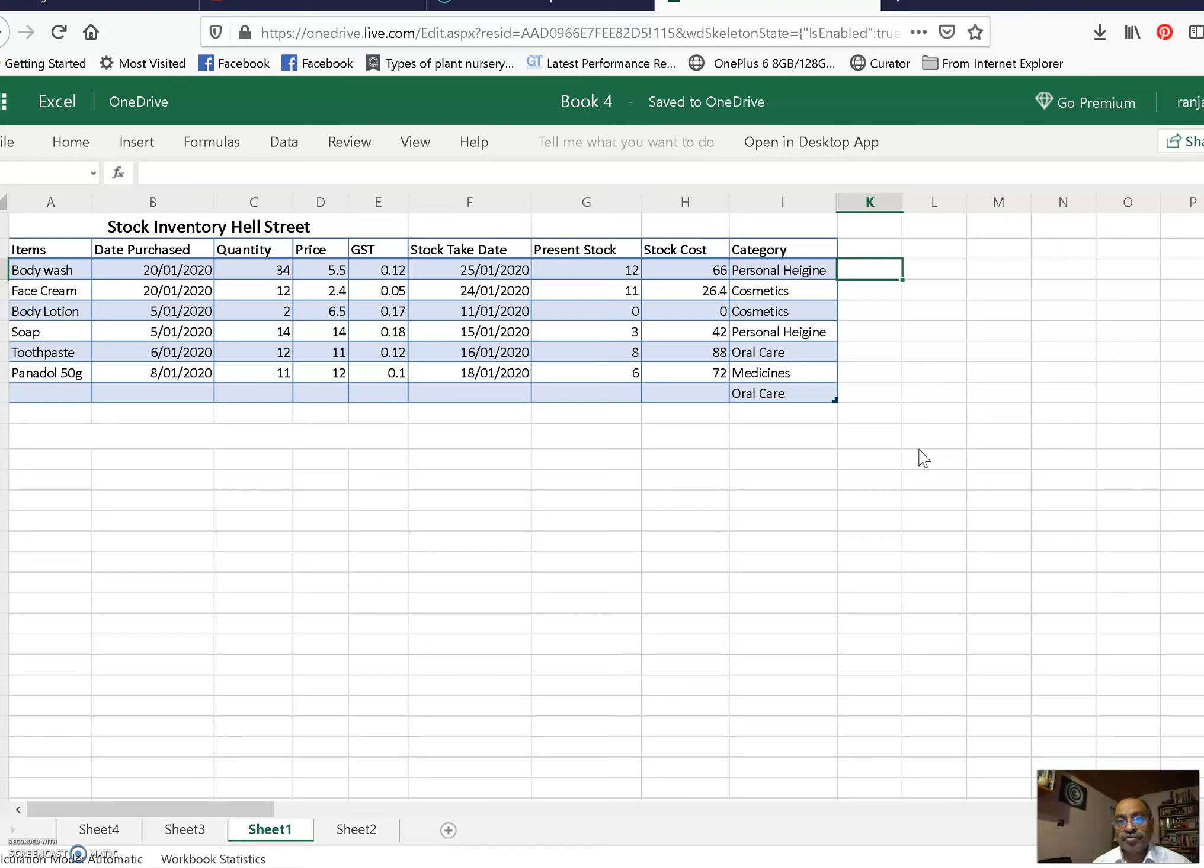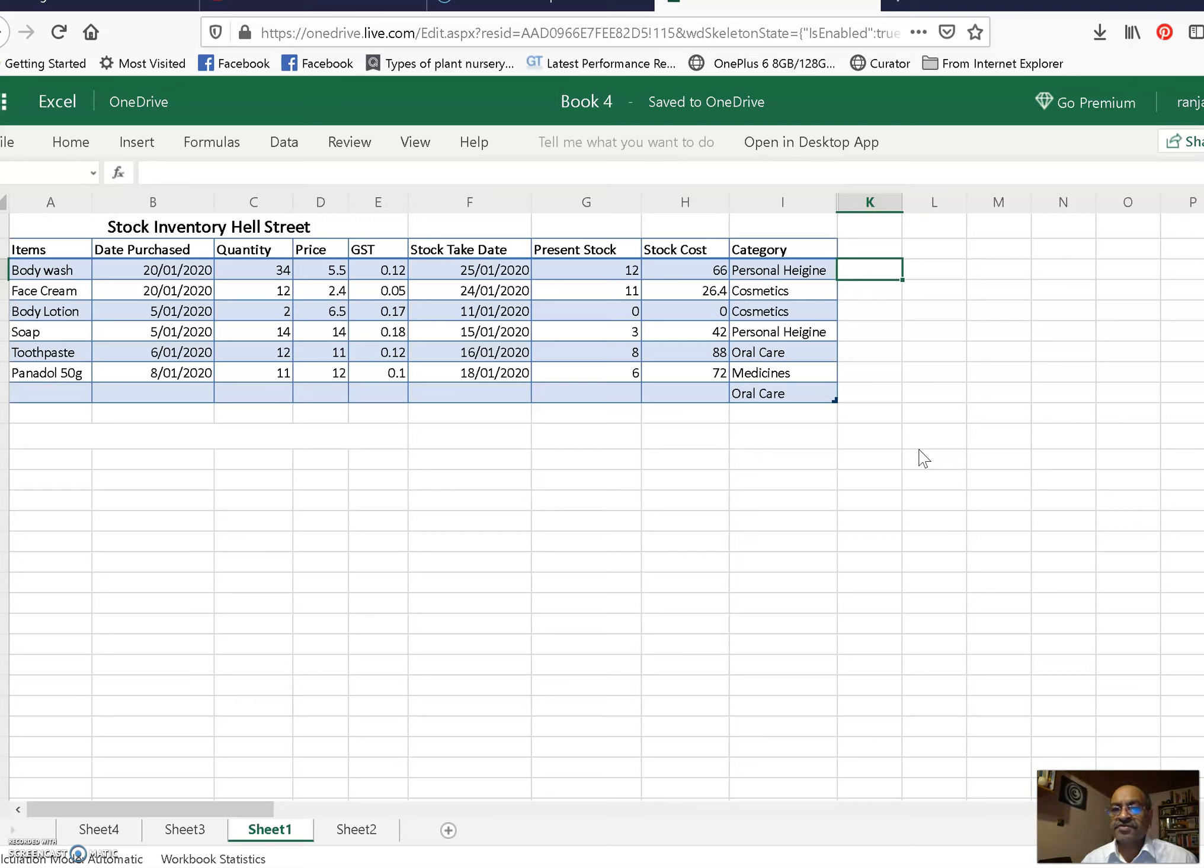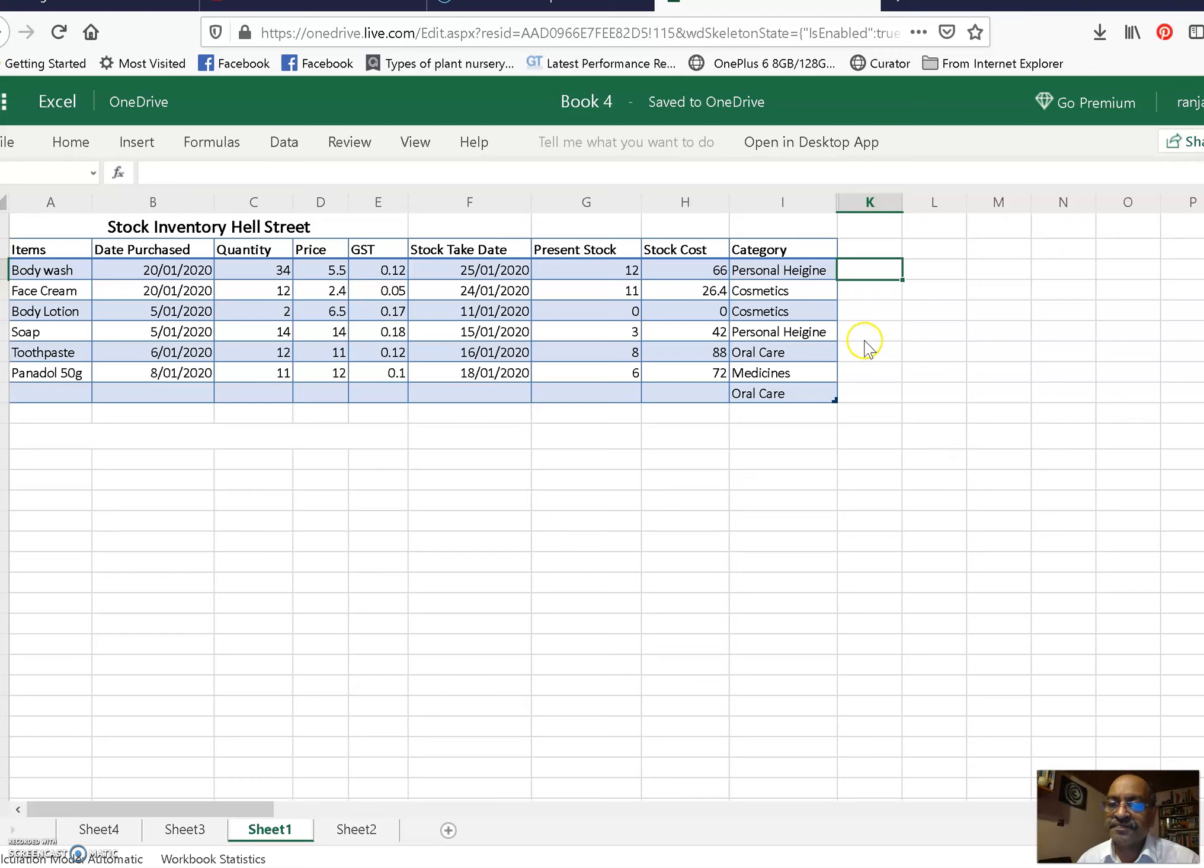So you need a report where all the present stock items which are less than 5, we have to place the order. If more than 5, we have to delay the order. So how to do it?